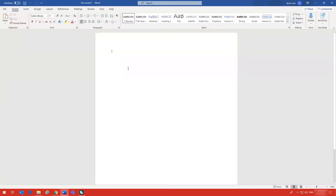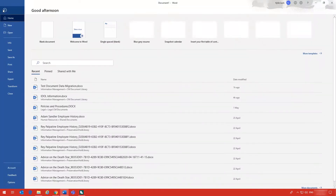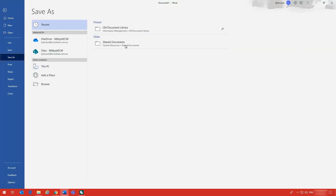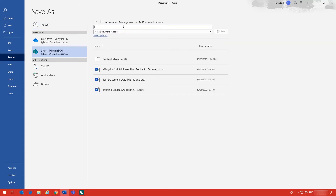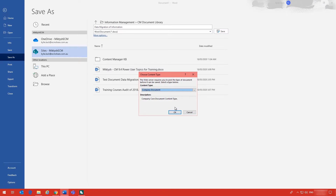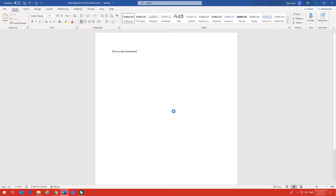Another way you can get your document into the document library is you can save it directly from Office. In this example I'll use Word and you just save the document as you normally would. I have a link to the document library already saved in my pinned area. Give your document a name and save it. You will be asked for the content type — this is standard SharePoint feature. Select the content type and click OK and the document will save.